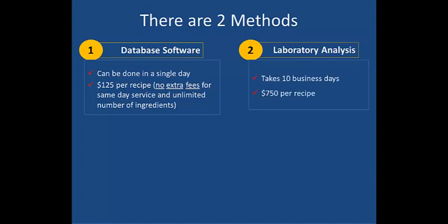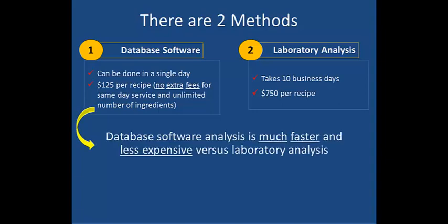Laboratory analysis, however, is a more complex and timely process, which involves sending food samples to our laboratory for analysis. This can take up to 10 business days and costs $750 per recipe. Most people would prefer database software analysis, being that it is much faster and less expensive than laboratory analysis.